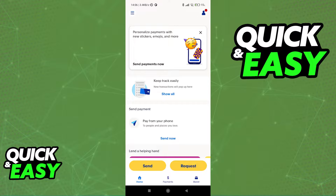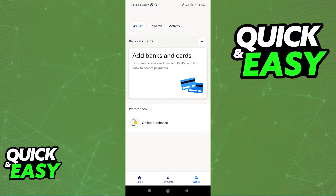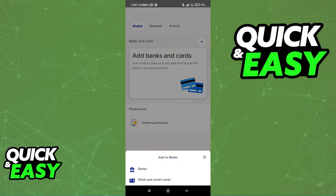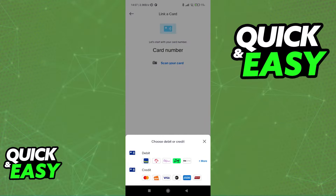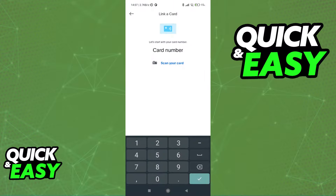If you want to do this process through the app, all that you have to do is go to your wallet. The process is going to be similar on the web browser, but it might be visually different. When you go to your wallet, tap the 'Add Banks and Cards' option, and you will be able to link a debit card. If you want to ensure that the transfer goes through, you can also link a bank, but linking a debit card should be enough. In some cases you might have to confirm a bank account, so you might as well just link both — though a debit card should do fine.